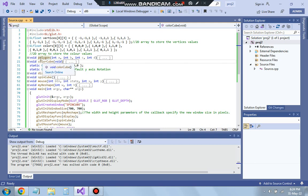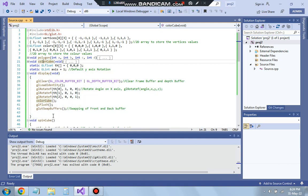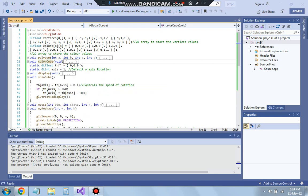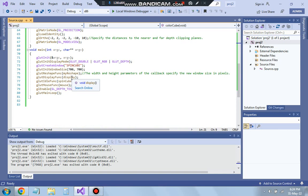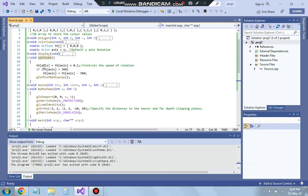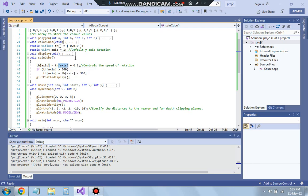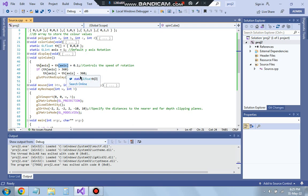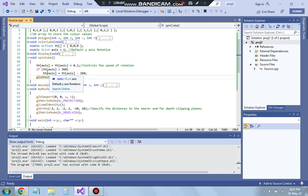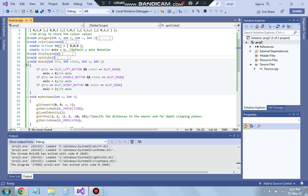The cube is built at one angle, but to make it rotate we call the spin_cube function. In spin_cube, TH[axis] is incremented by 0.1 degrees each call. When it exceeds 360 degrees, 360 is subtracted so it starts again from 0, creating continuous rotation. Then glut_post_redisplay is called to refresh the display with the updated cube.